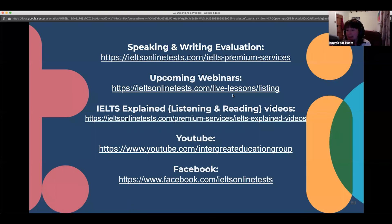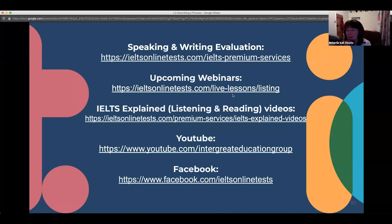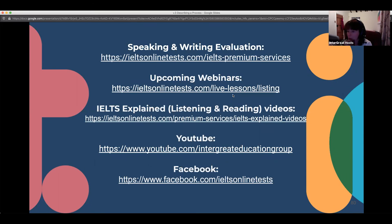In IELTS academic writing, all your writing is going to be formal academic writing. You cannot use short forms, abbreviations, or contractions — write the full form of every word.